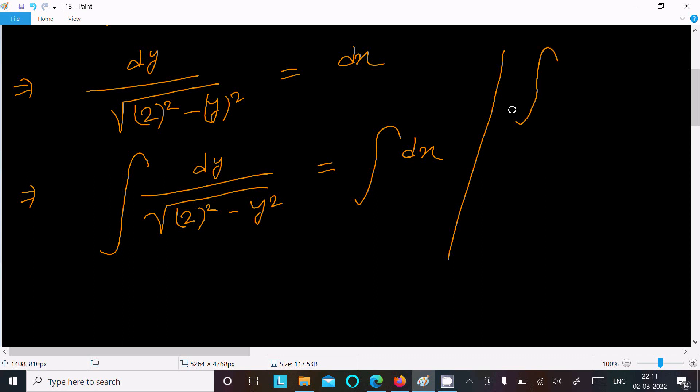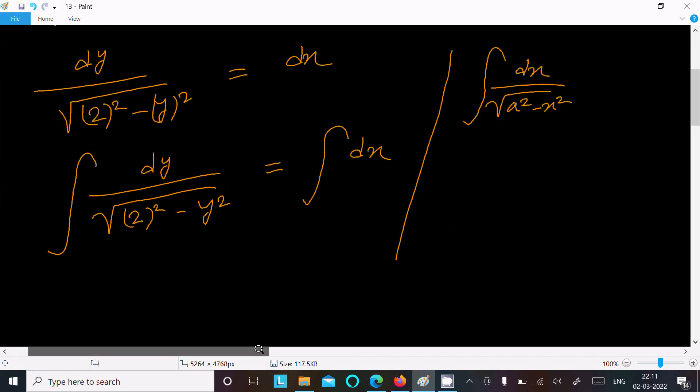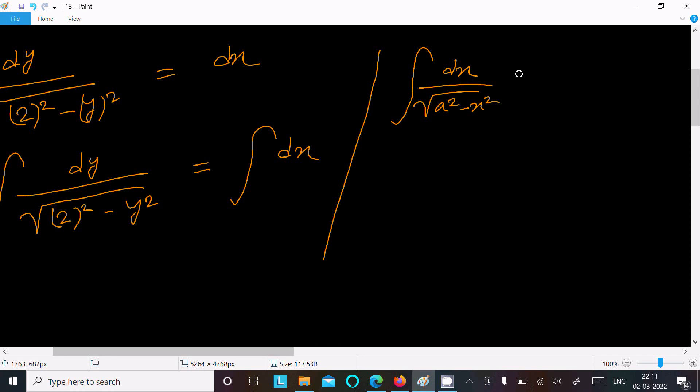so here this is now dx under root a squared minus x squared, so here this is now sine inverse x by a and here plus c. So if you get terms like this dx divided by root